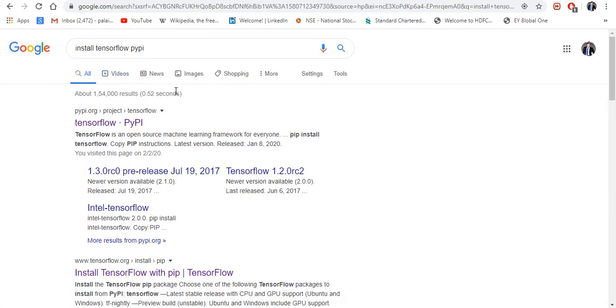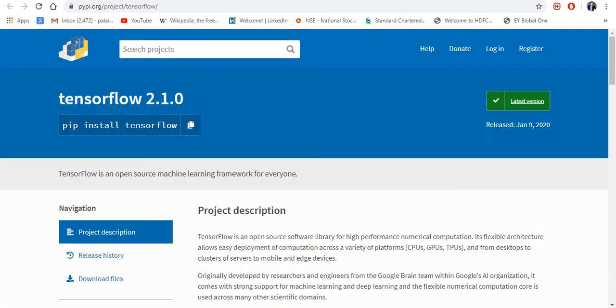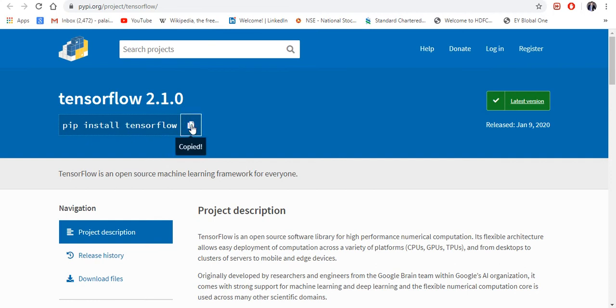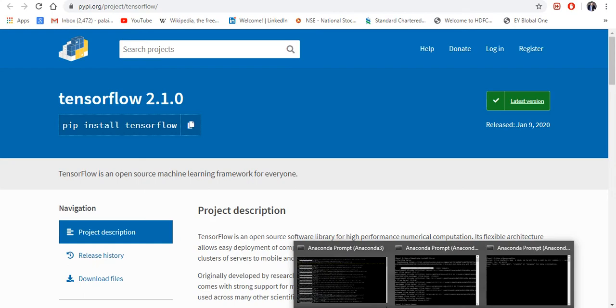Here, you go to Google and type 'install tensorflow pip' and then you will get this link. Once you get this link, you can see here 'pip install tensorflow'. Just copy this.